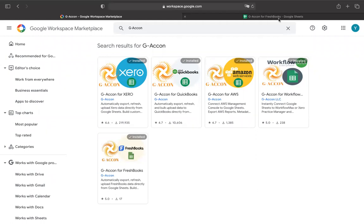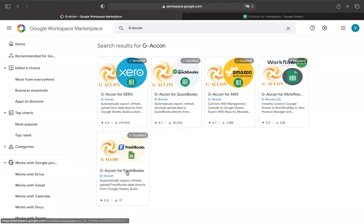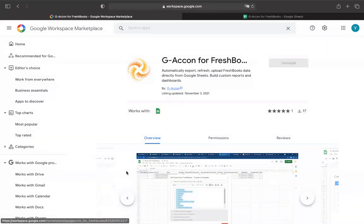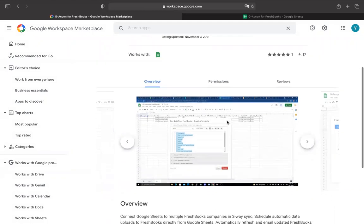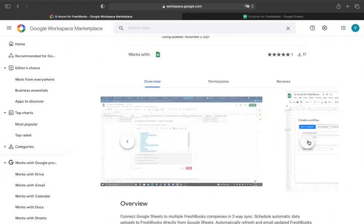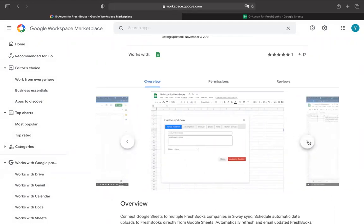GiaCon for FreshBooks is the SaaS application that allows you to not only bi-directionally connect Google Sheets to your cloud accounting software, but it also allows you to seamlessly synchronize data.